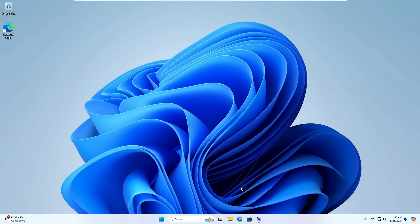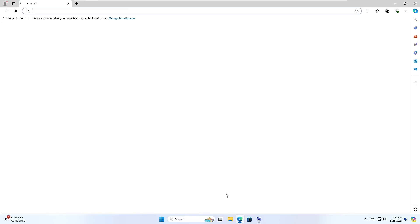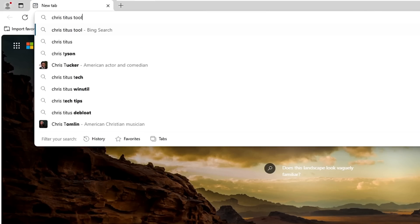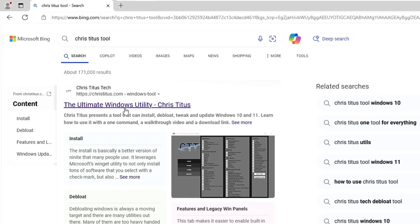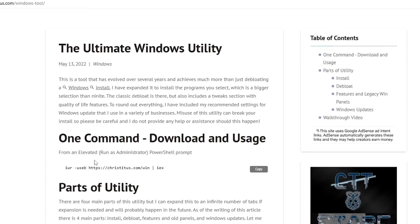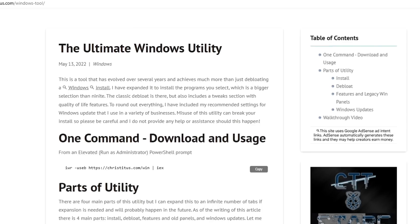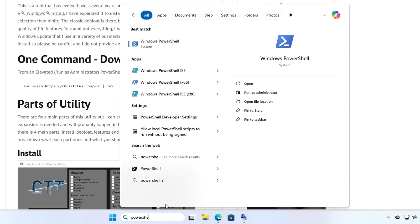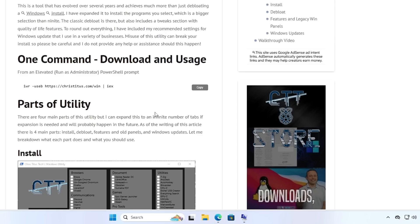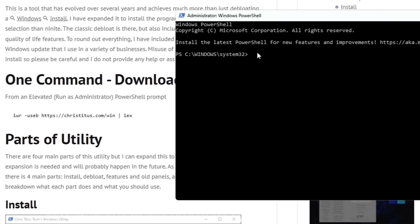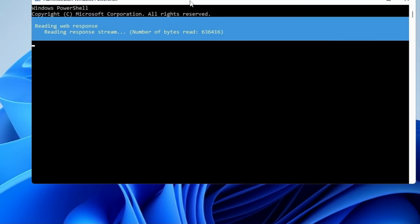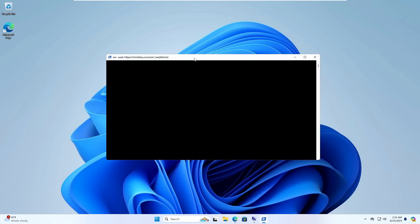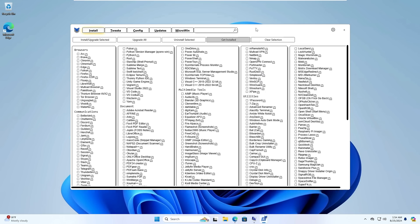The next tweak is very important and one of the best optimizations. We'll use the Chris Titus Tool. Open any browser, search for 'Chris Titus Tool', and go to the website or GitHub page. Find the command under 'One Command Download and Usage' — it says to run this command from an elevated PowerShell. Copy the command, then search for PowerShell in Windows search, right-click and choose Run as Administrator, click Yes, paste the command and hit Enter. The tool will download required files and the Chris Titus dashboard will appear.